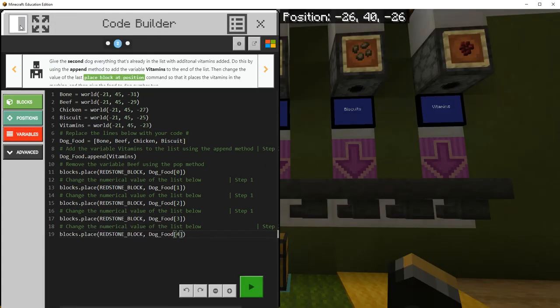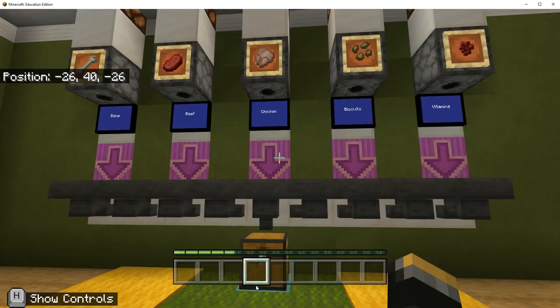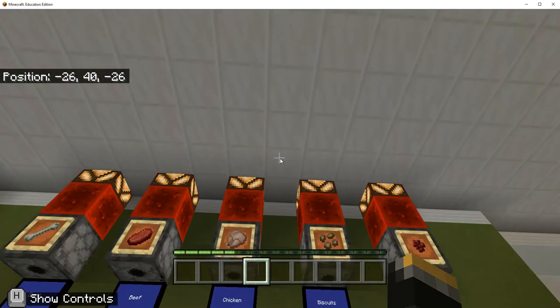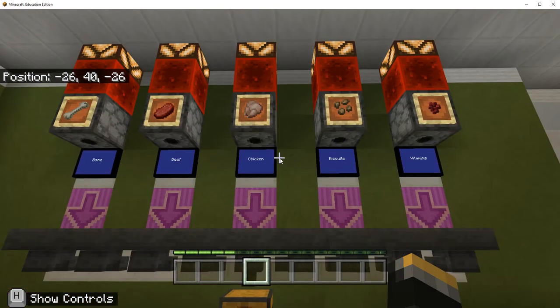I'm going to shrink the window - because I put it on the left, it's already there. I'm going to hit play to compile the code. I'm going to sit here and watch. There's the redstone block up there.